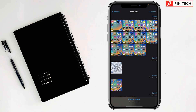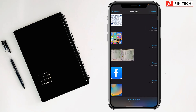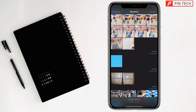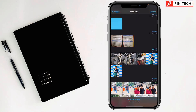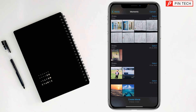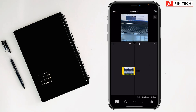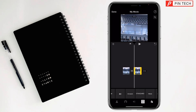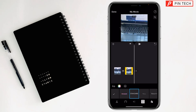Then tap on Movie, scroll down, and select the video where you want to add multiple text. Tap on Create Movie, then tap on the timeline, tap on T, and select the template. I want to select the Standard.